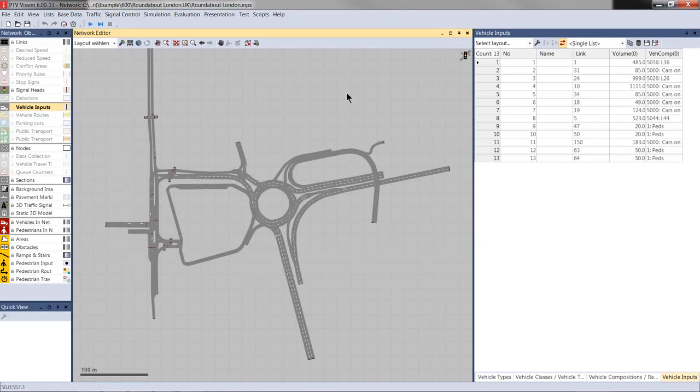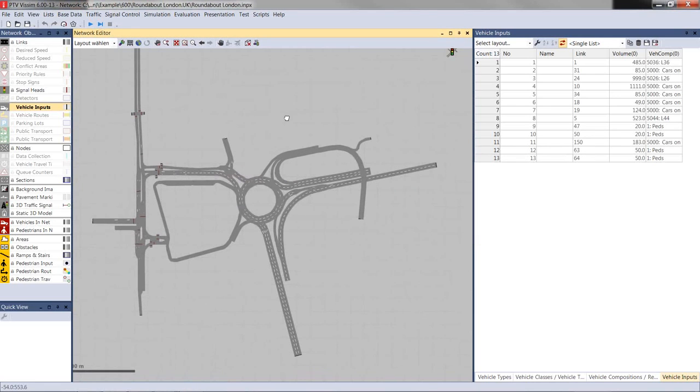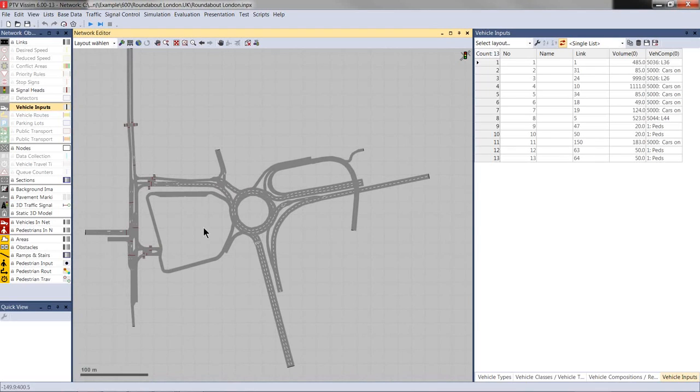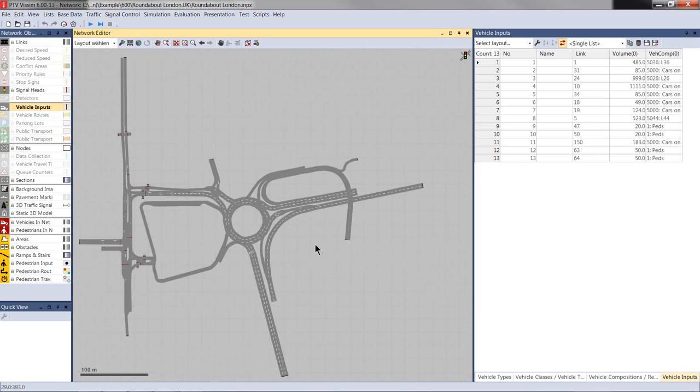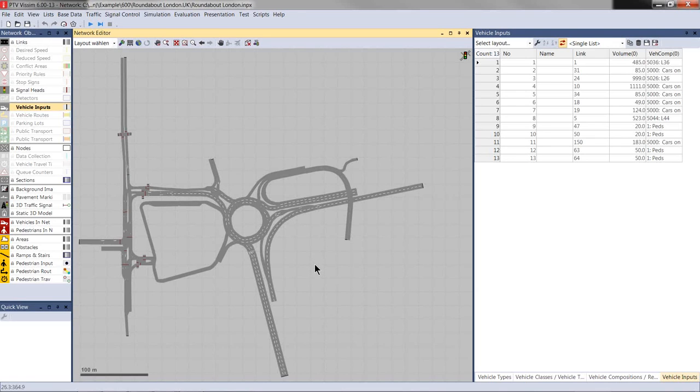So, here in VISSIM, I have a small network with a roundabout and some signalized intersections. It is a British network, so do not be surprised if vehicles drive on the left side. And to prepare a VISSIM model for later emission analysis, it is relatively straightforward. Of course, you have to take care that the model is set up okay and calibrated, but that is of course the case for any simulation model.